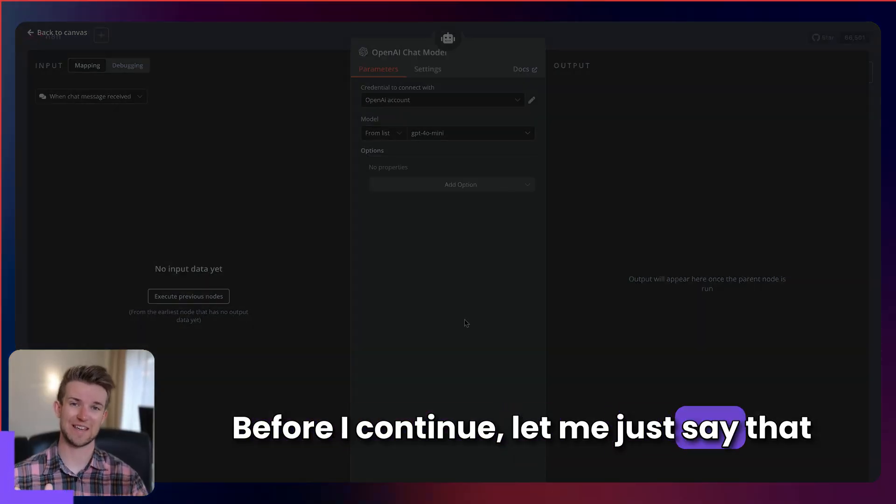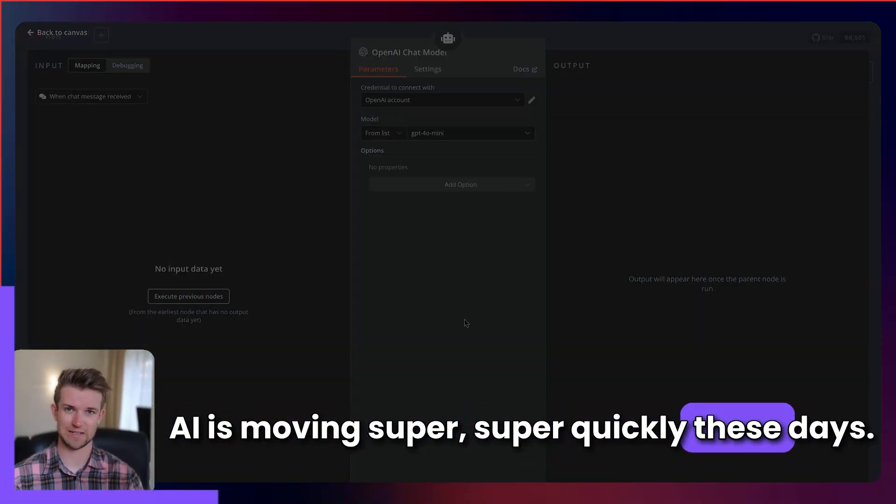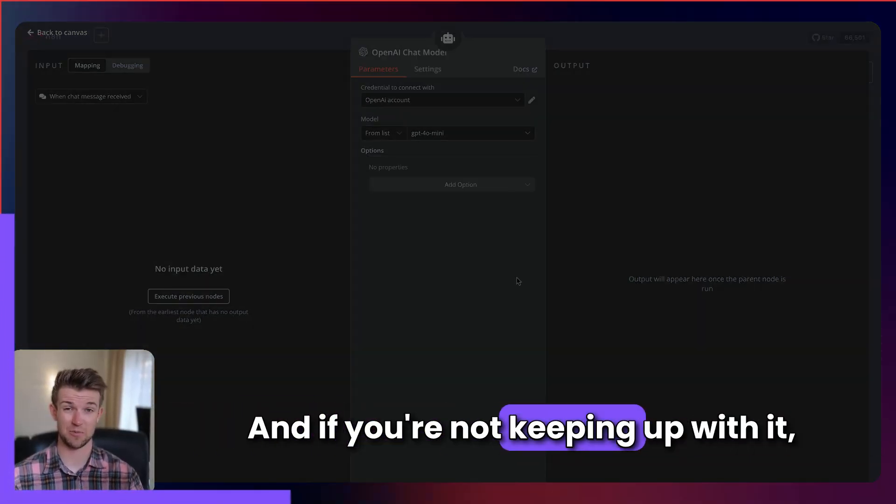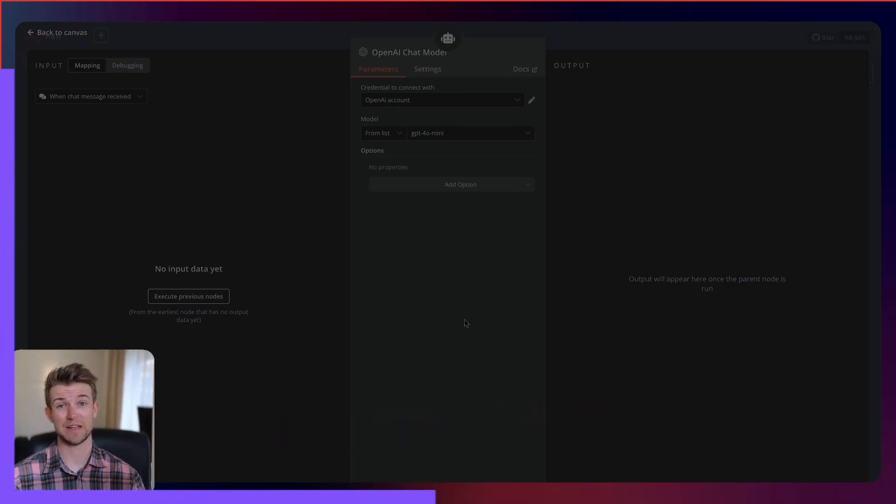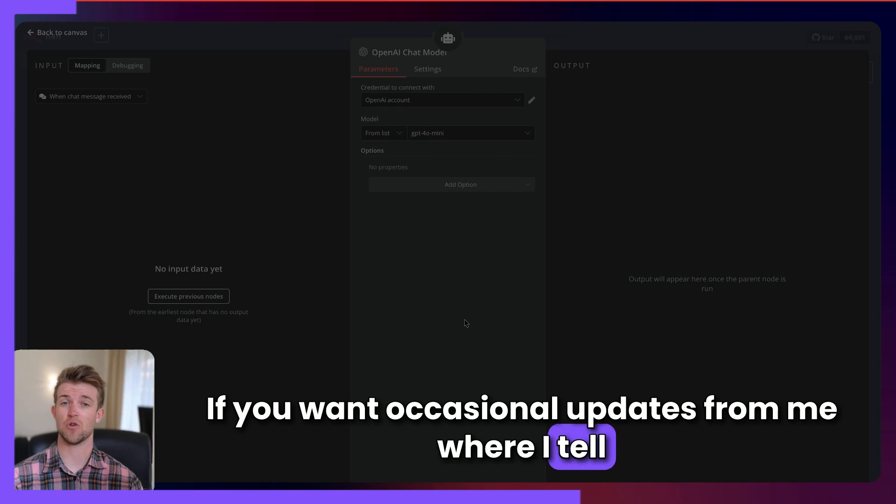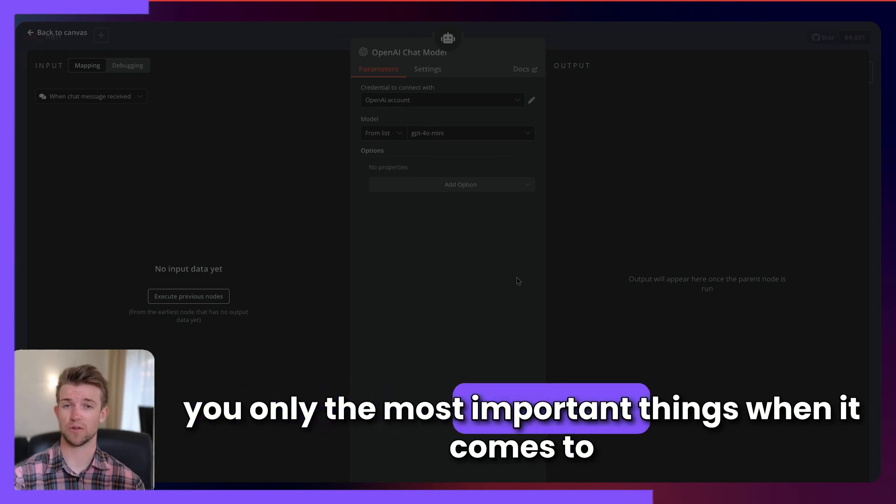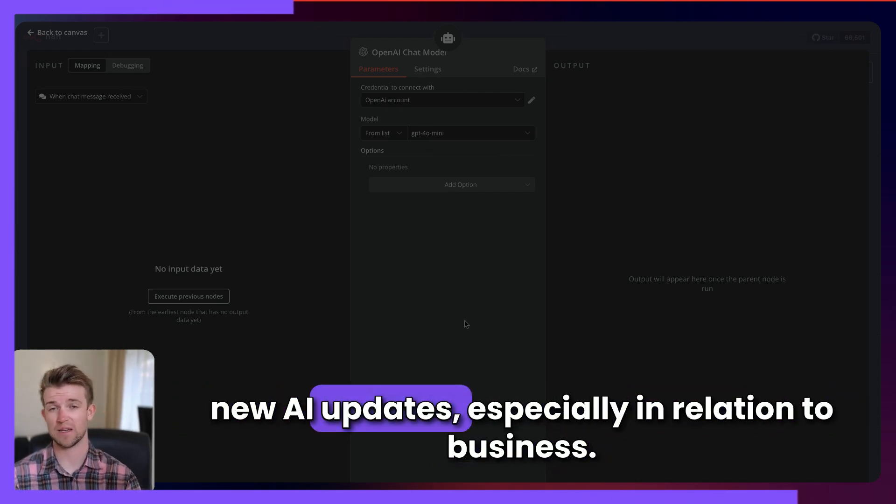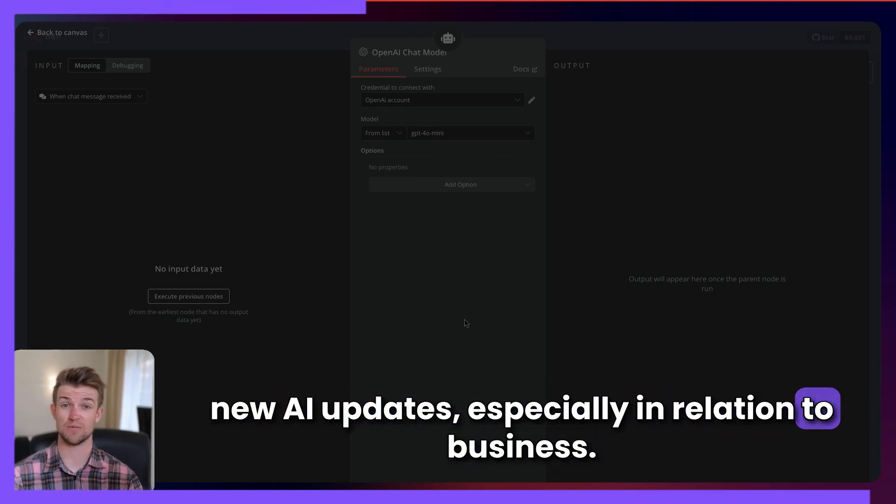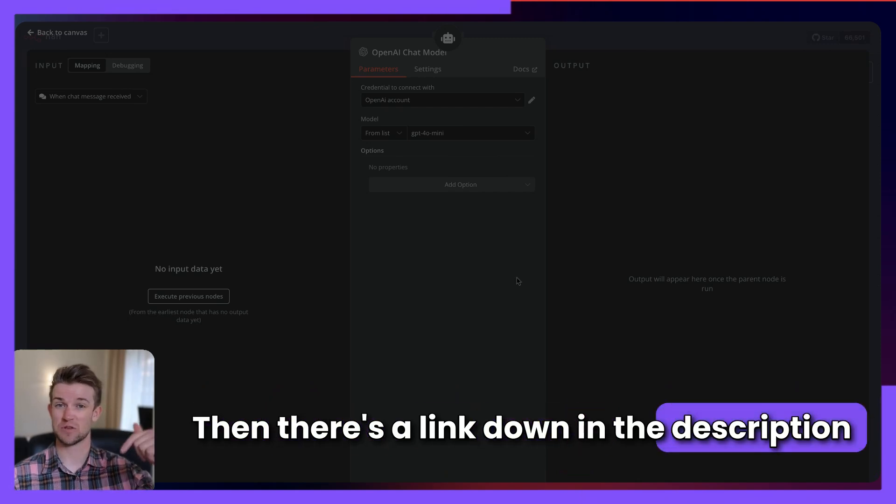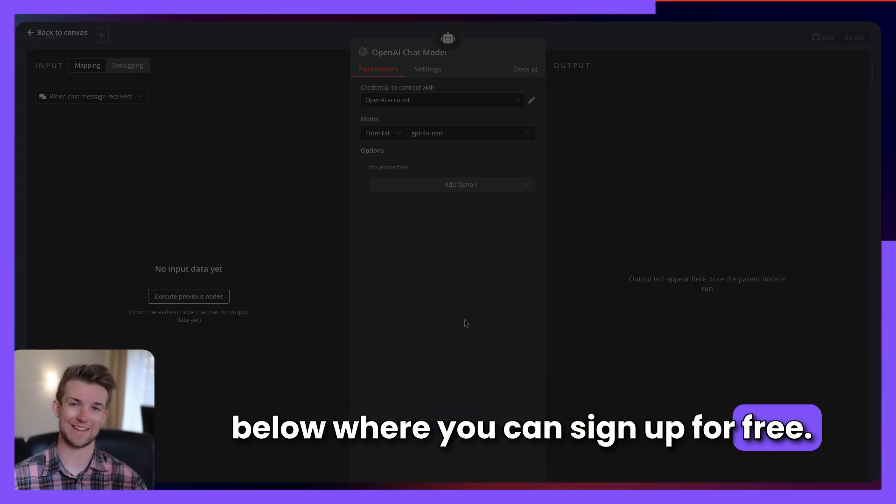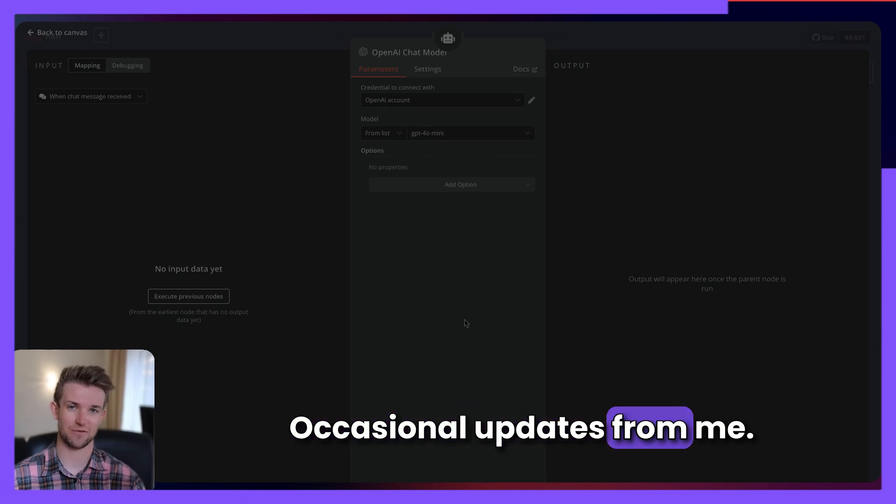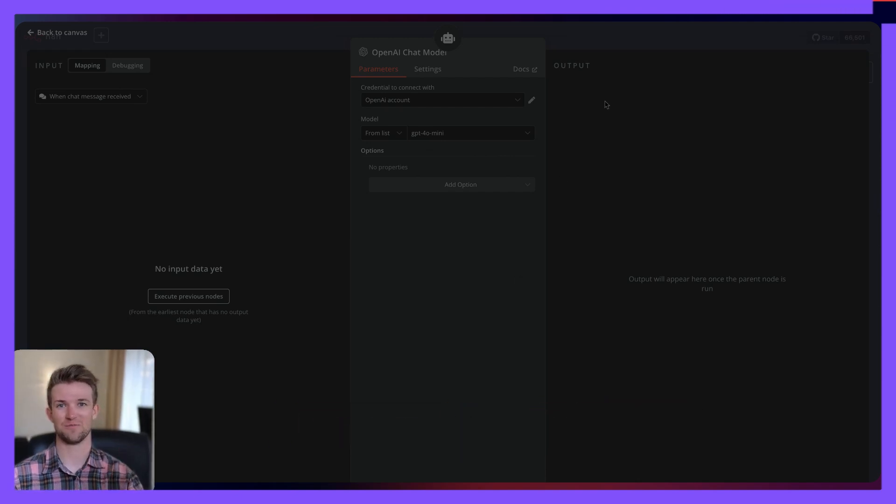Before I continue, let me just say that AI is moving super quickly these days. And if you're not keeping up with it, then you are going to be left behind. If you want occasional updates from me where I tell you only the most important things when it comes to new AI updates, especially in relation to business, then there's a link down in the description below where you can sign up for free occasional updates from me. Anyway, back to the video.